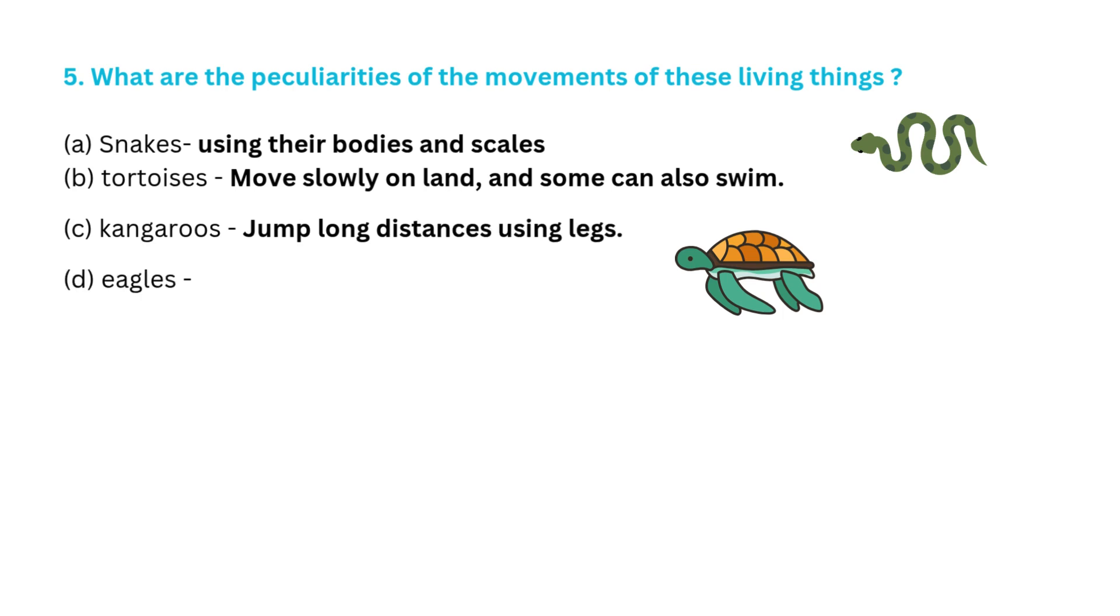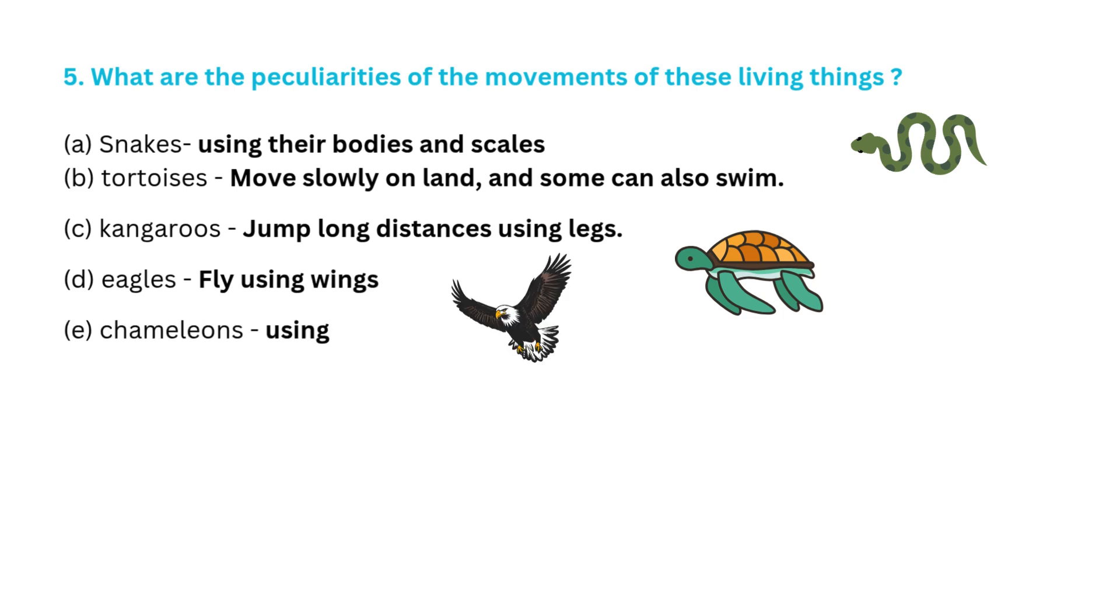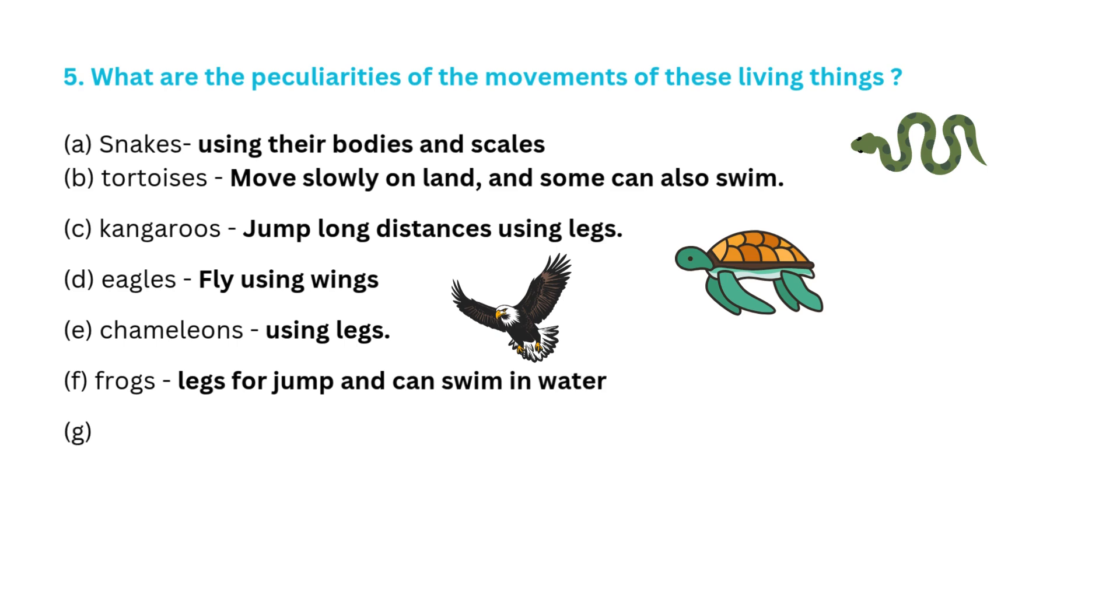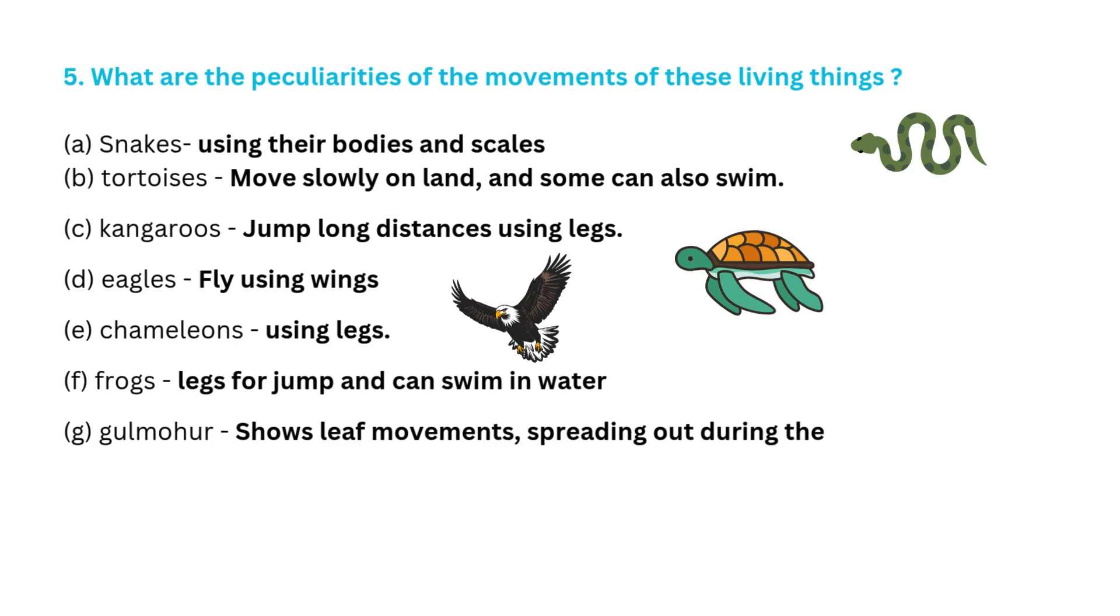using legs. Eagles fly using wings. Chameleons using legs. Frogs use legs for jump and can swim in water. Gulmohar shows leaf movements spreading out during the day and drooping down at sunset.